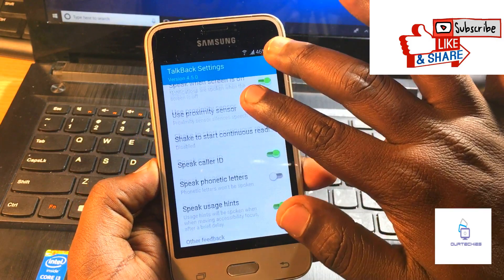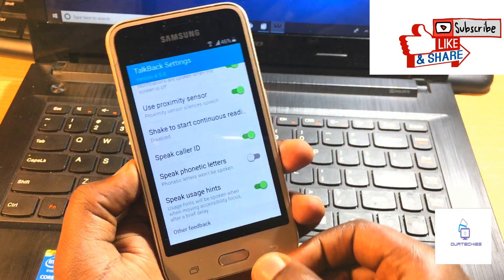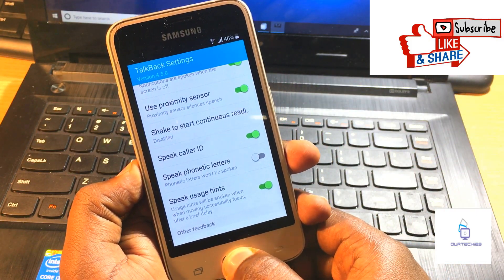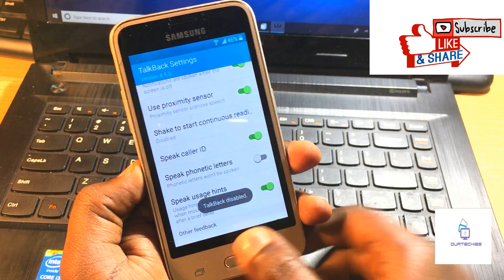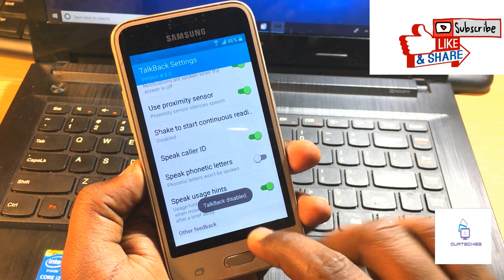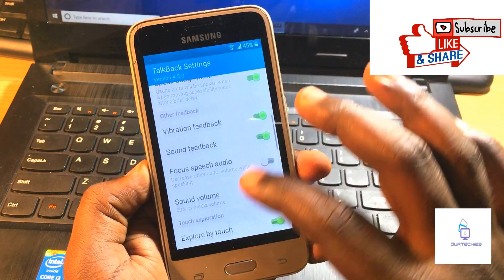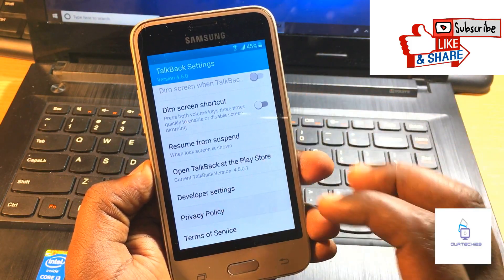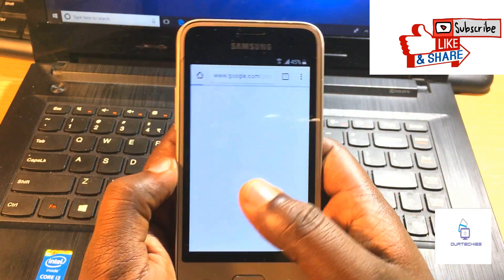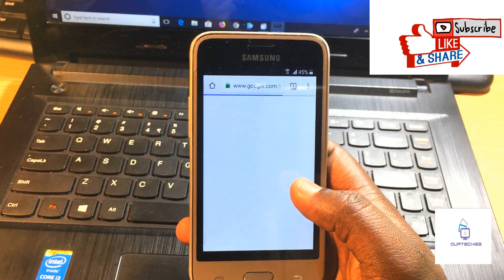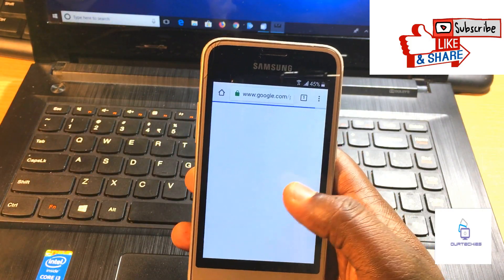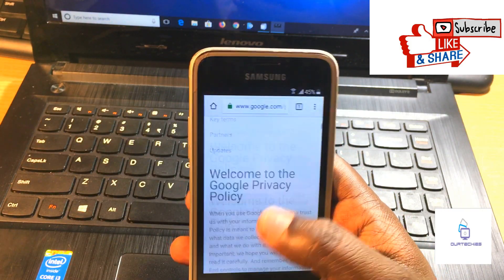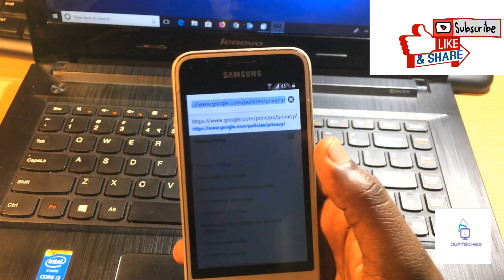Now you can turn off the TalkBack setting and simply select, at the very bottom, the privacy policy. When selecting the privacy policy, a browser option will appear, meaning you can browse any website.